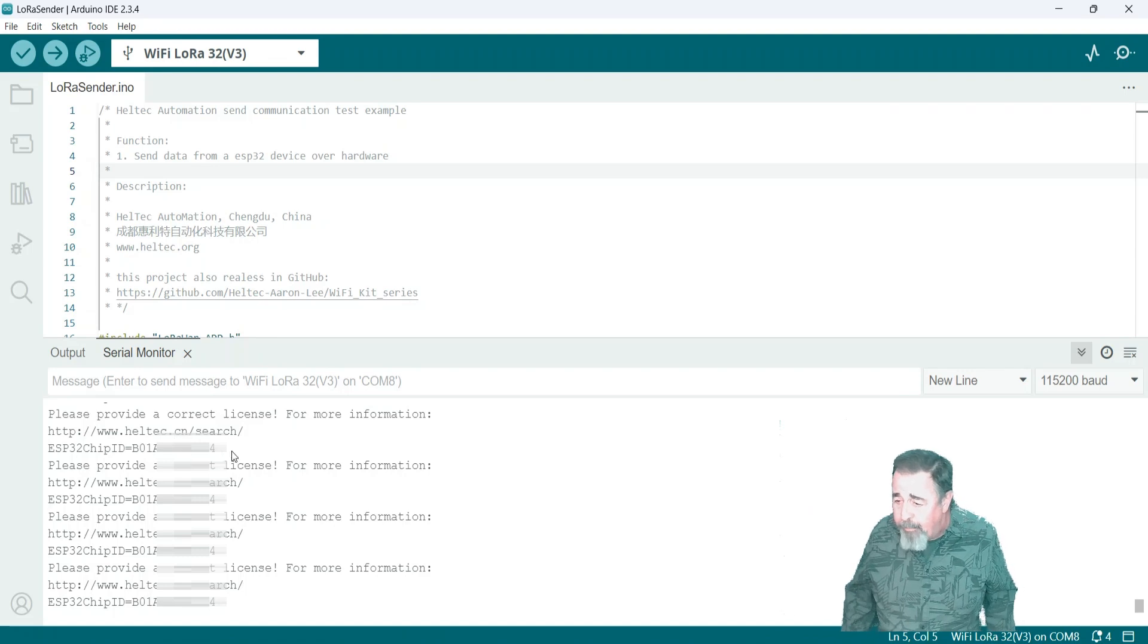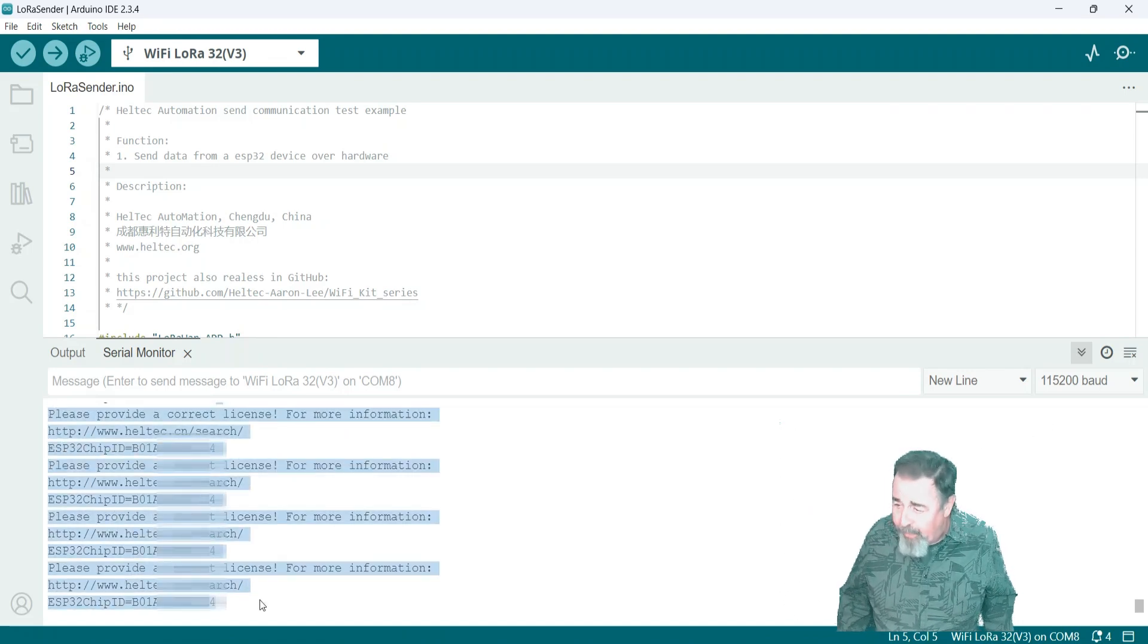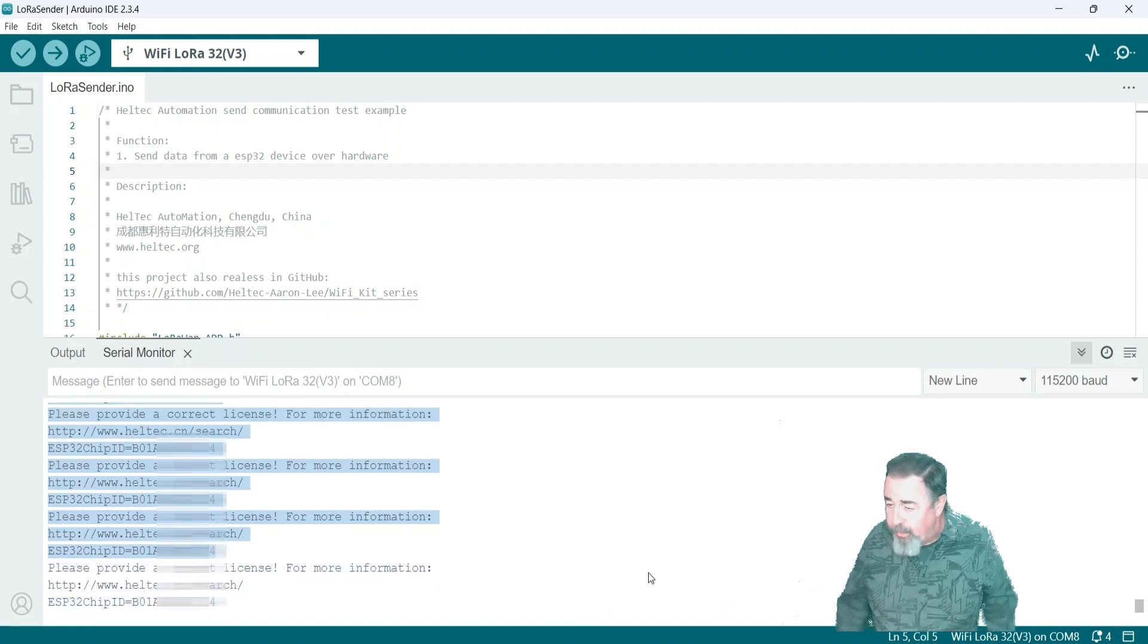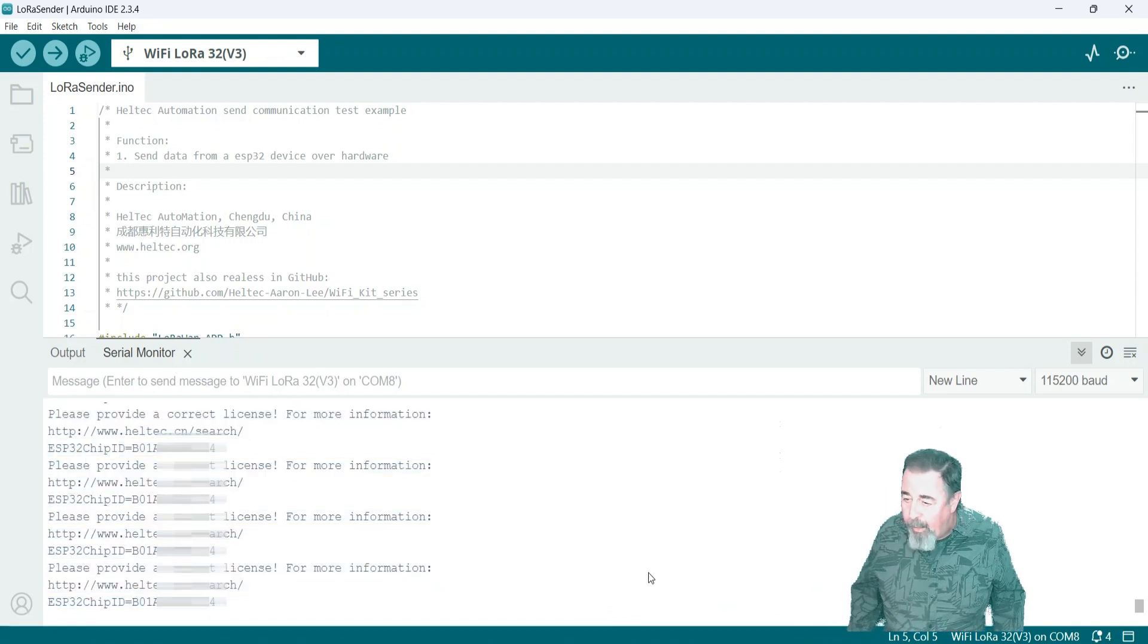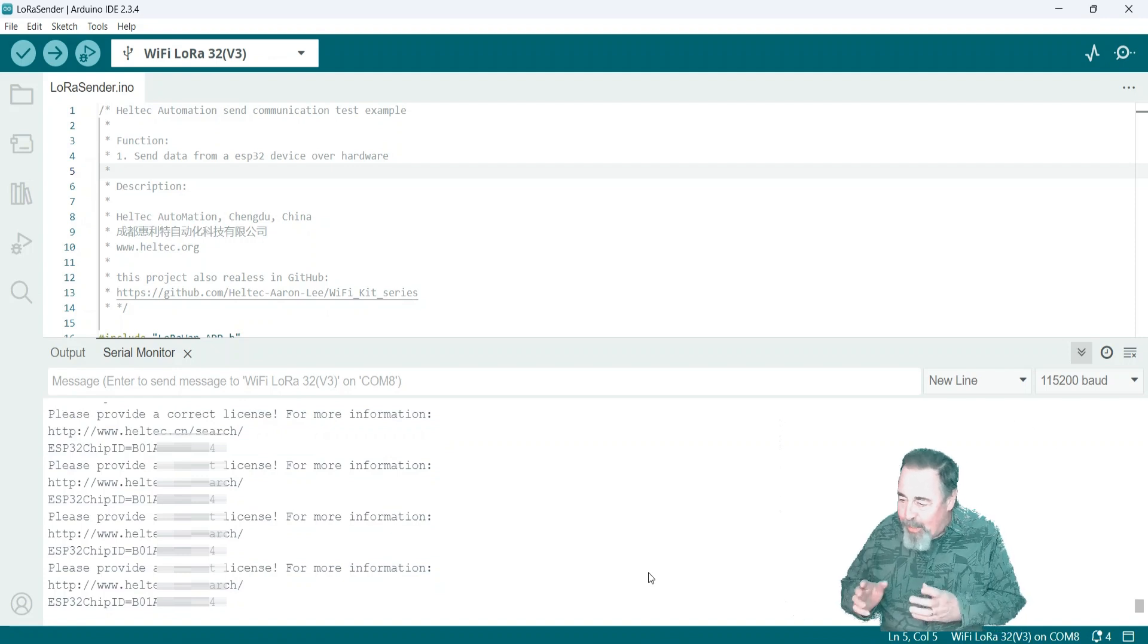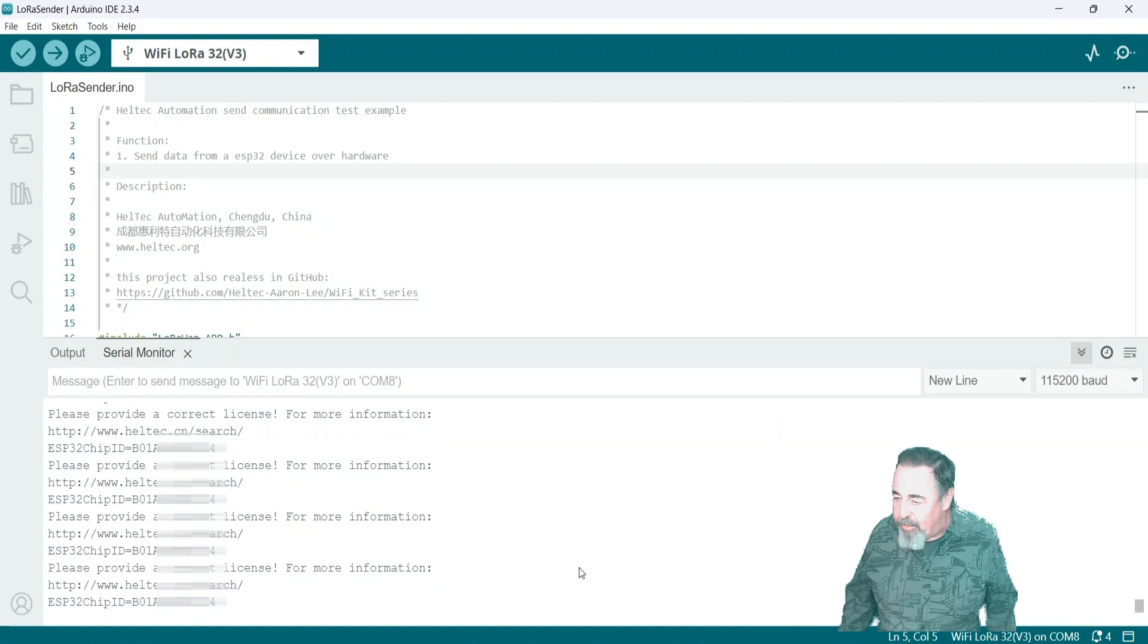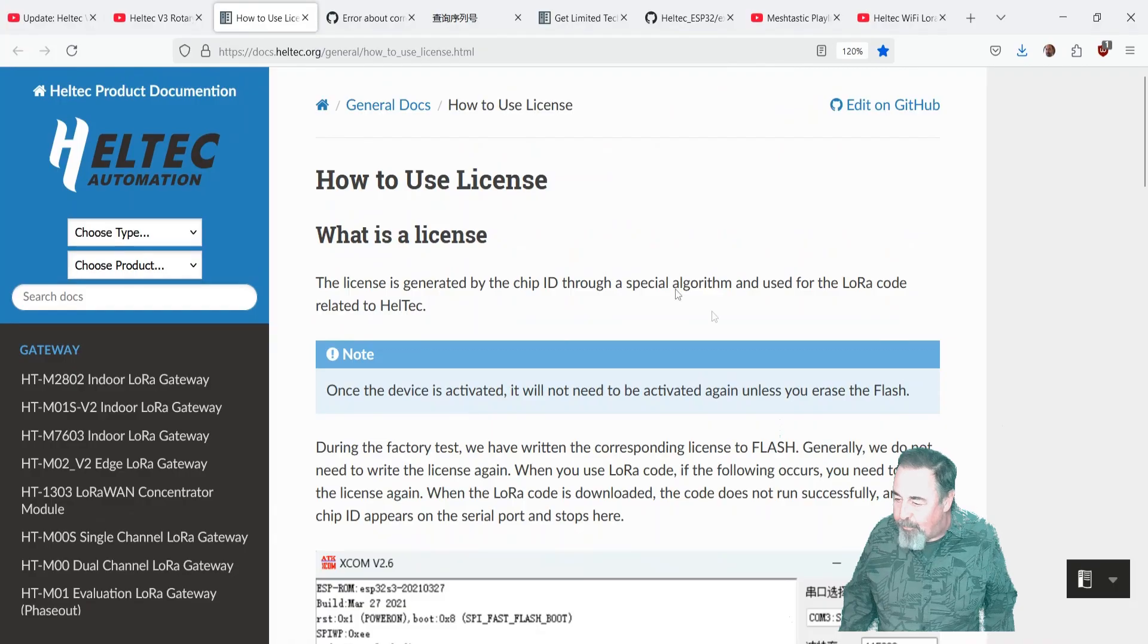Yeah, so you see here, yeah, I've got the problem. Provide a correct license, and for more information, go here. And I don't know. But we do see the chip ID, though. So let's see what we need to do to fix the problem here. We definitely have the problem.